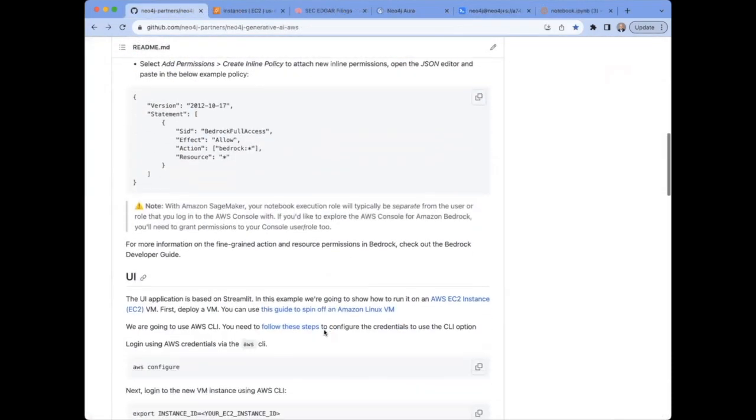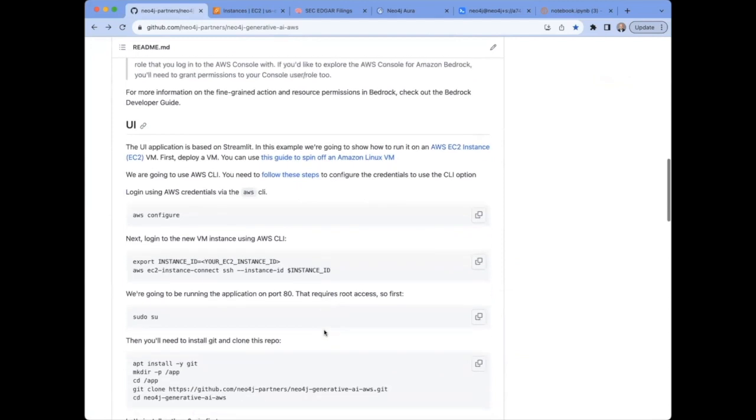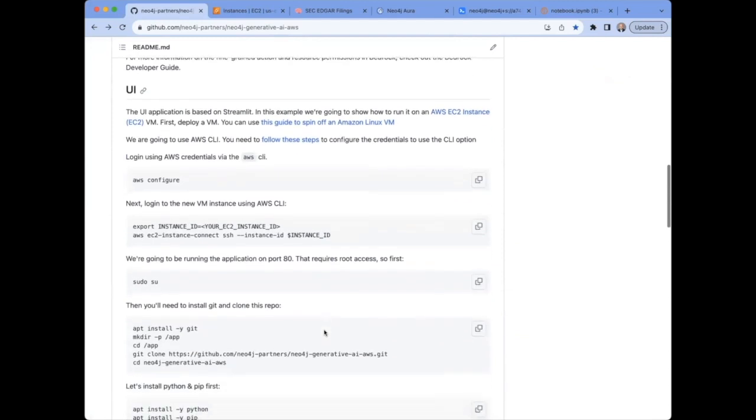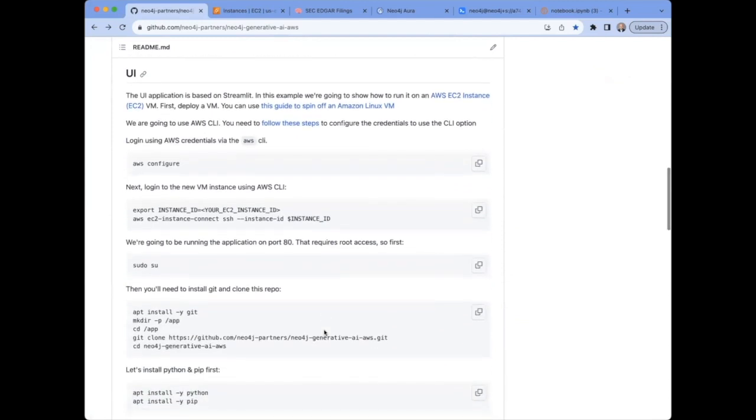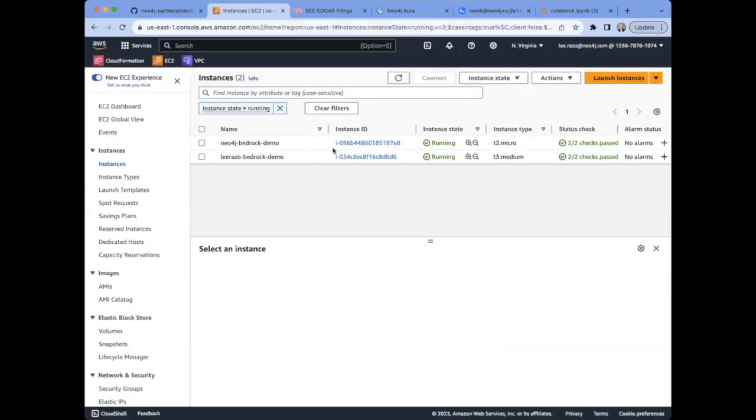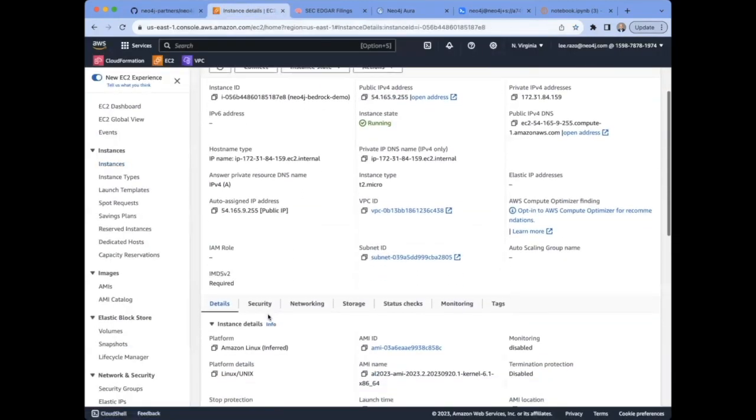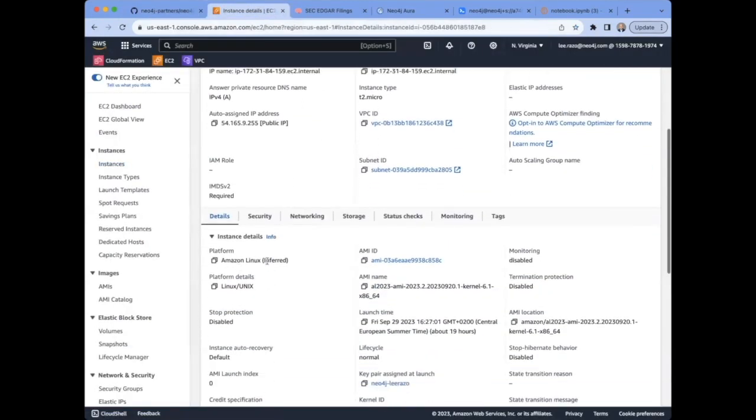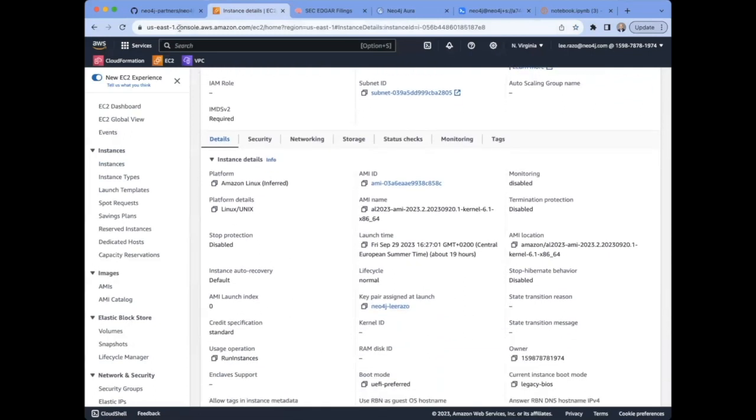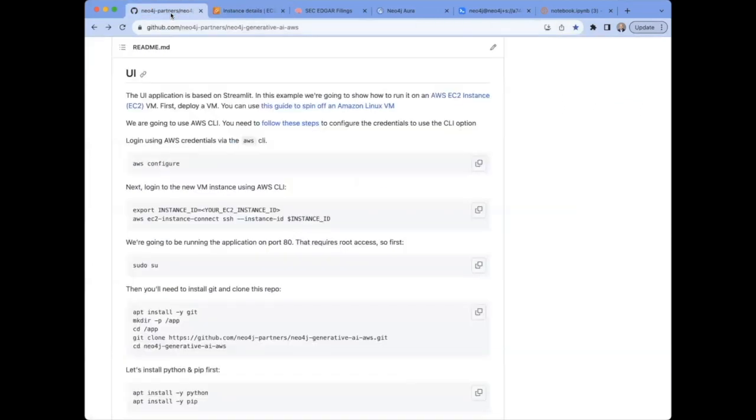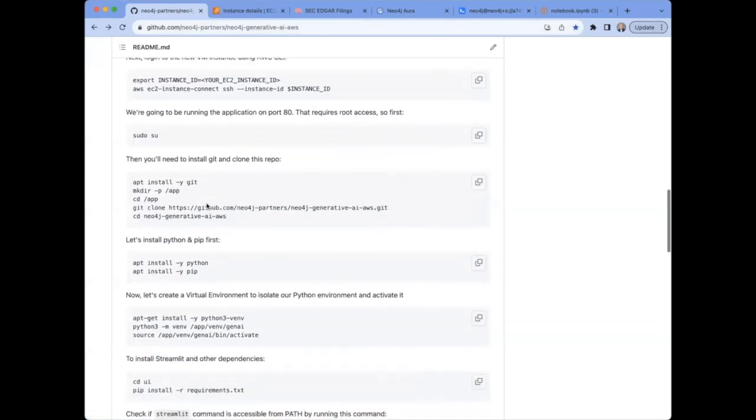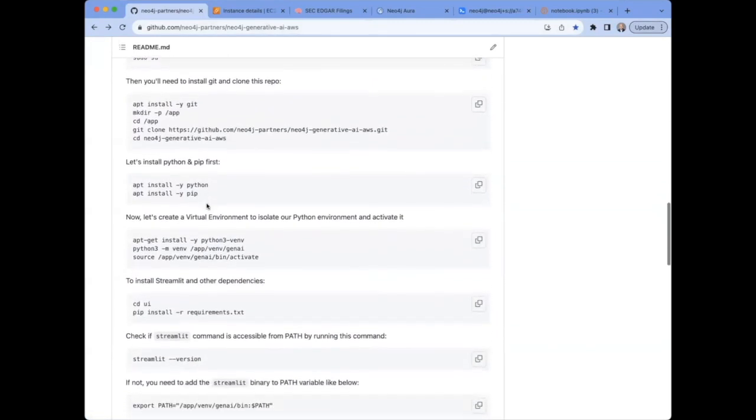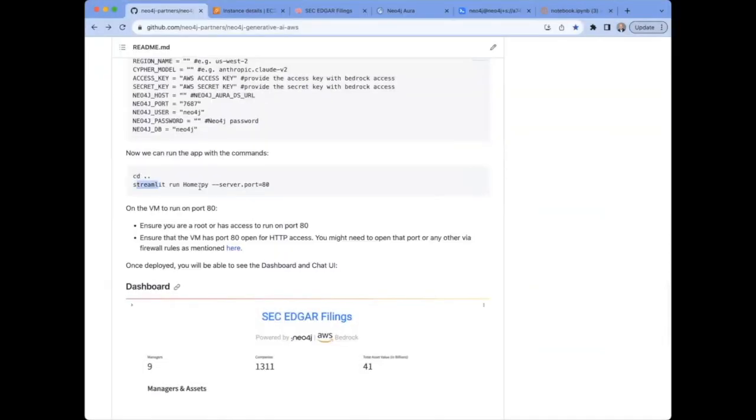Once we've executed the rest of the code in the notebook, we're ready to build our user interface based on the Streamlit application. For this demo, I've deployed a small Linux instance in EC2. Once the instance is up and running, the rest of the instructions needed to set it up and configure it to run Streamlit can be found back at the repository readme page. Finally, once you're ready to deploy, you should have something that looks like this.